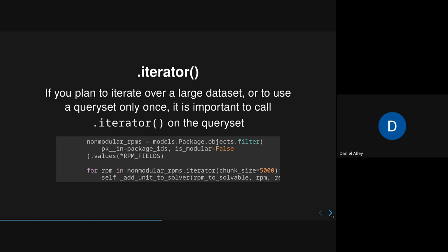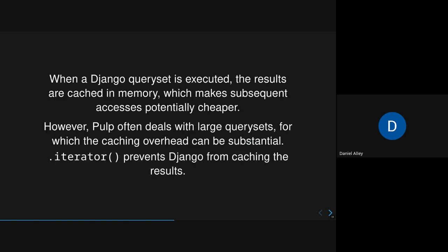So .iterator. We talked about this a little bit earlier. If you plan to iterate over a large dataset, or you use a query set only once, it can be really helpful to use .iterator. The reason is that when a Django query set is executed, the results are cached in memory, which does make subsequent accesses potentially cheaper, like if you're indexing into that query set over and over again, or if you're using it as a list. But if you're only doing it once, then it's just needless overhead. You don't need the caching. .iterator is useful to help prevent Django from caching the results. And when it's a large table, .iterator is pretty important, because otherwise you're just loading the whole thing in memory at once.